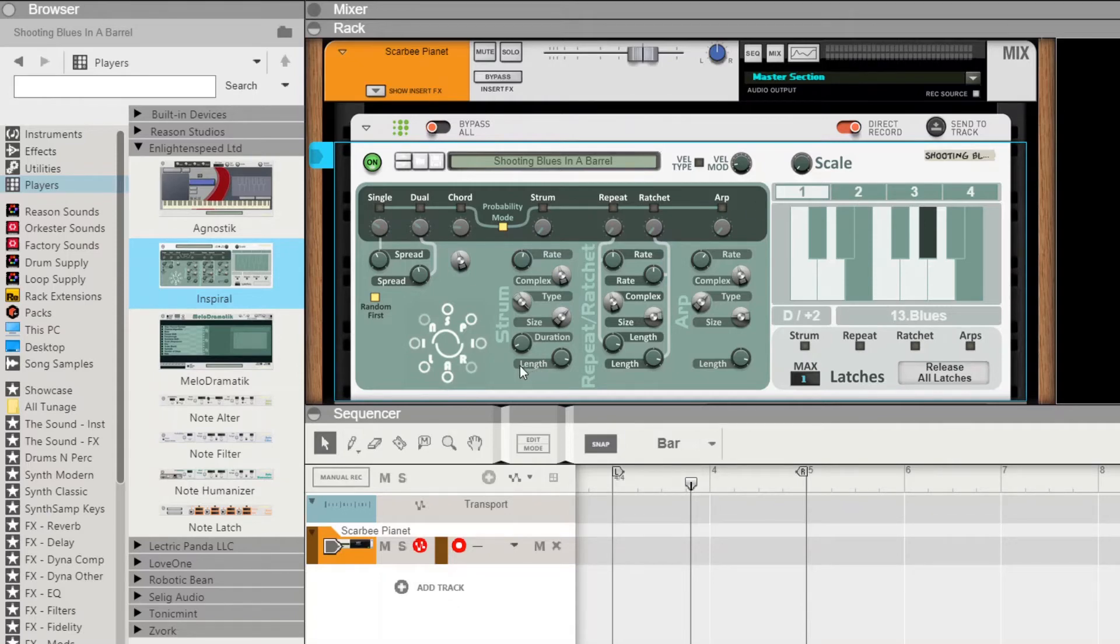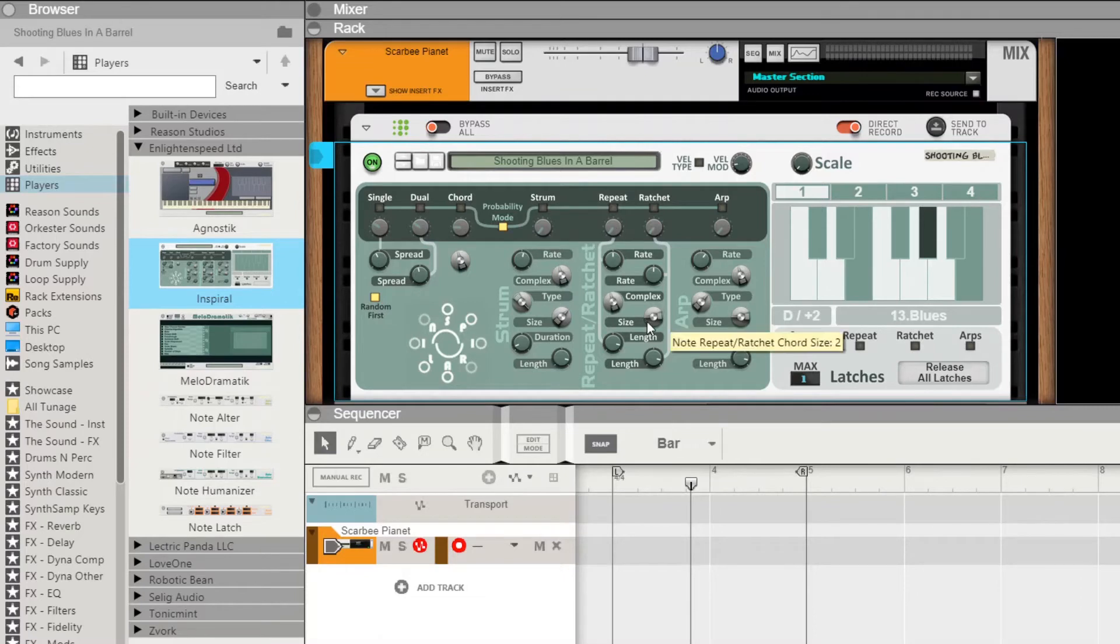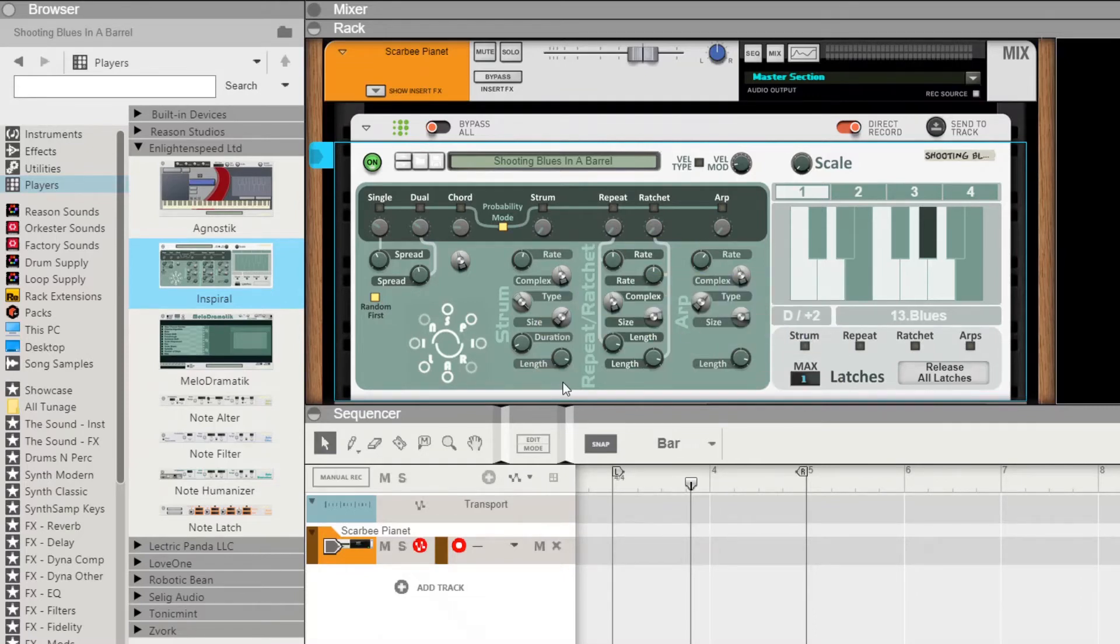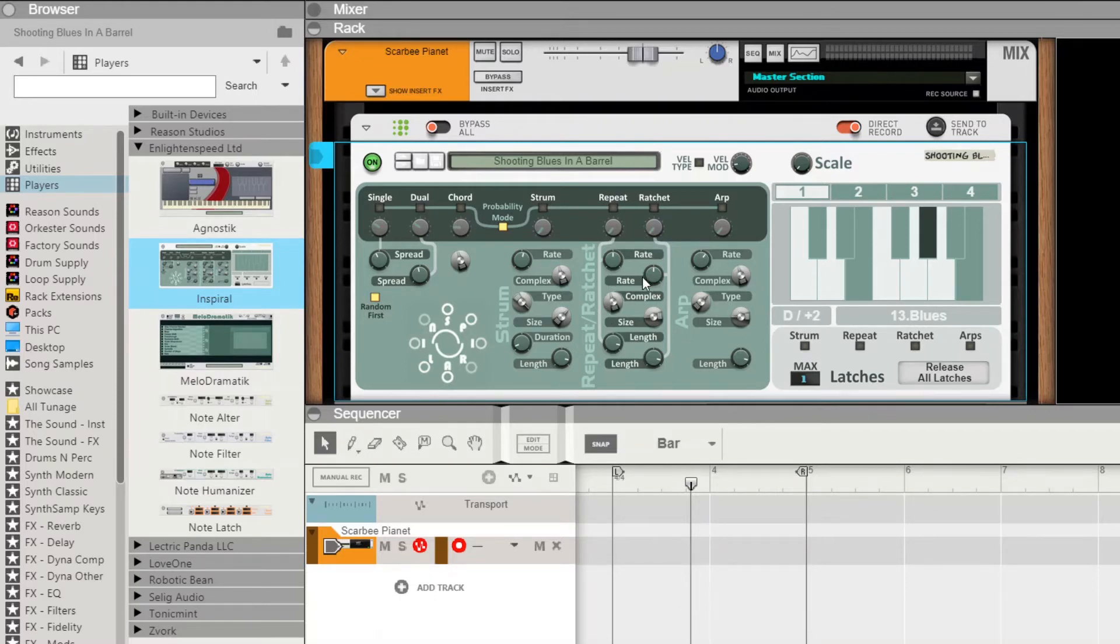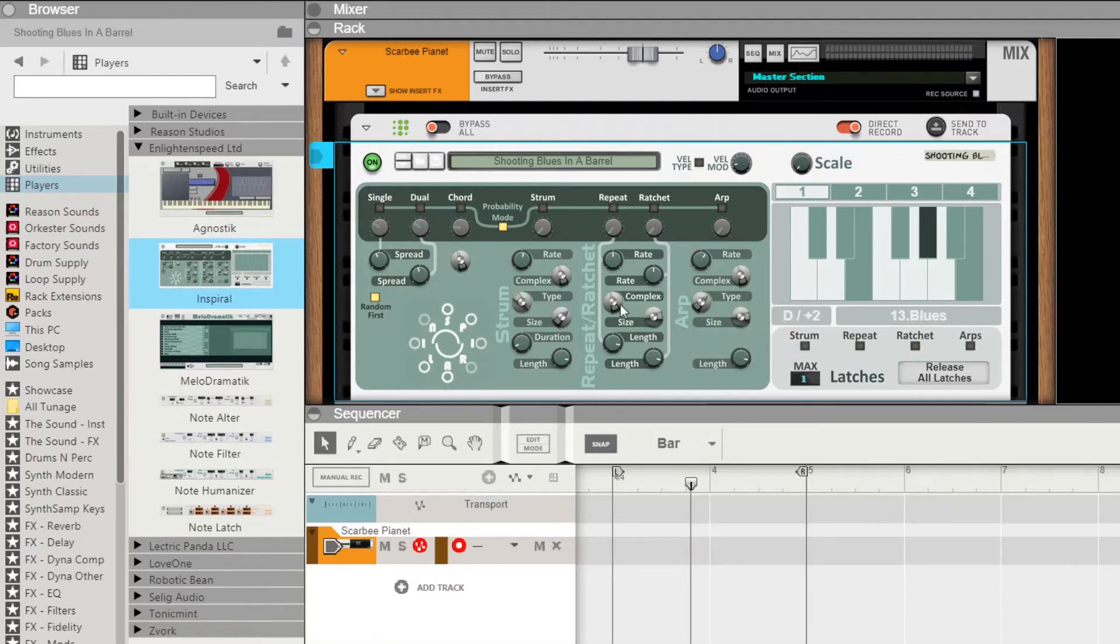Down in the main panel, we've also done a regrouping exercise which should make it easy to understand which ones are which and where they are. All your strum controls down here, all your arp controls here, and then in the middle you get your repeat and ratchet controls with a couple of them being shared—the complexity and the size. And that's that.